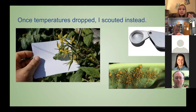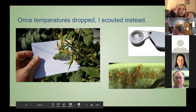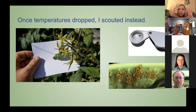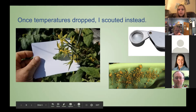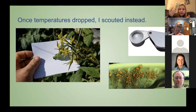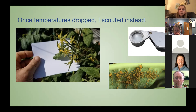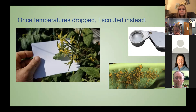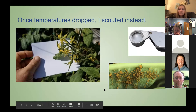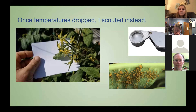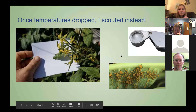Once temperatures dropped, I scouted instead of using the cards because the row covers would get stuck to the cards. The way that entomologists do this is by using a hand lens — a very small lens you hold up to leaves to see a close-up of the insects. You can also use white paper and shake the plant so any pests fall off onto the paper. You can take that home and identify pests under the microscope. The numbers on the sticky cards were most important, and I'll be sharing those soon.